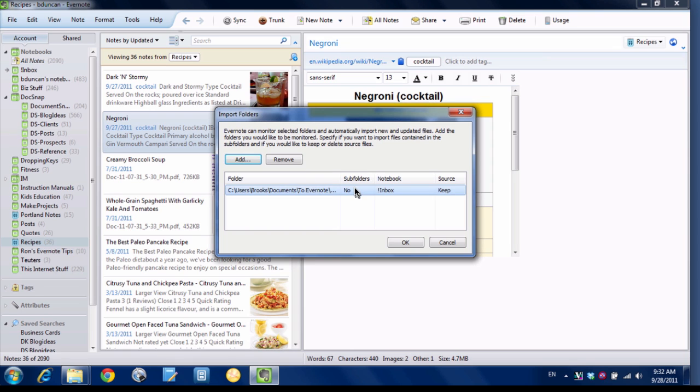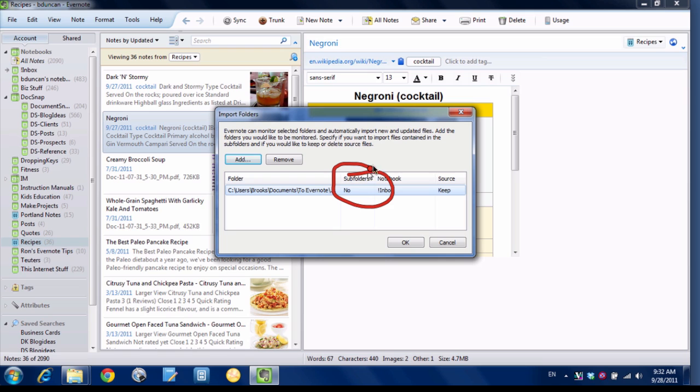And you can see here now I have some options. For starters, I have subfolders. So what that can do is it can watch for anything if you have a bunch of subfolders under here, it will watch it and it will also import anything in subfolders. I don't have any subfolders so I'm just going to leave it at no.